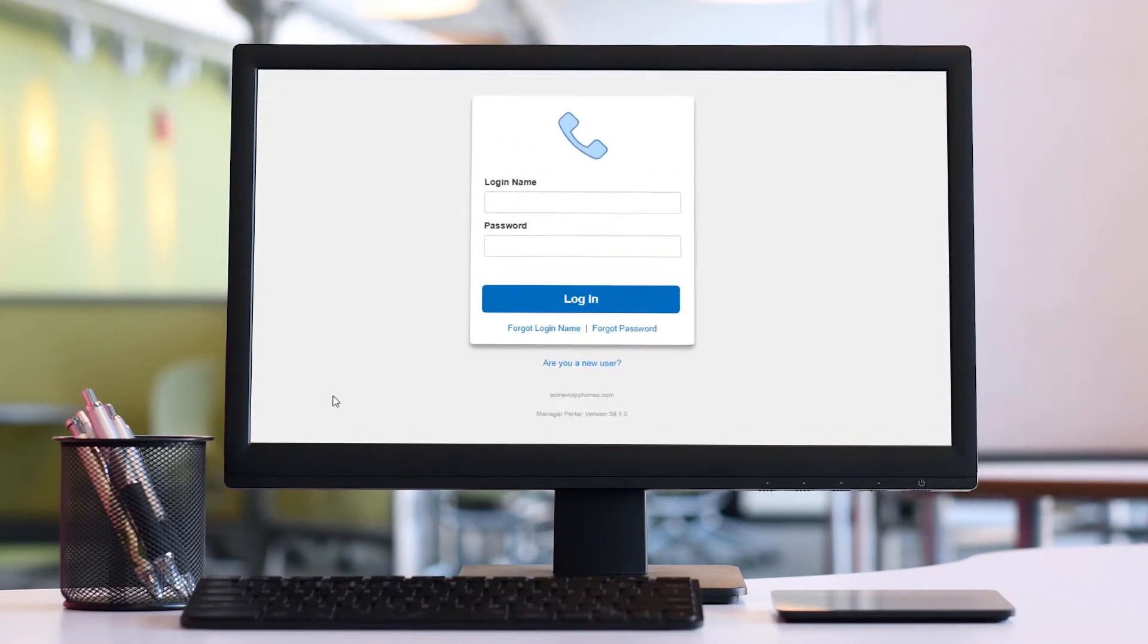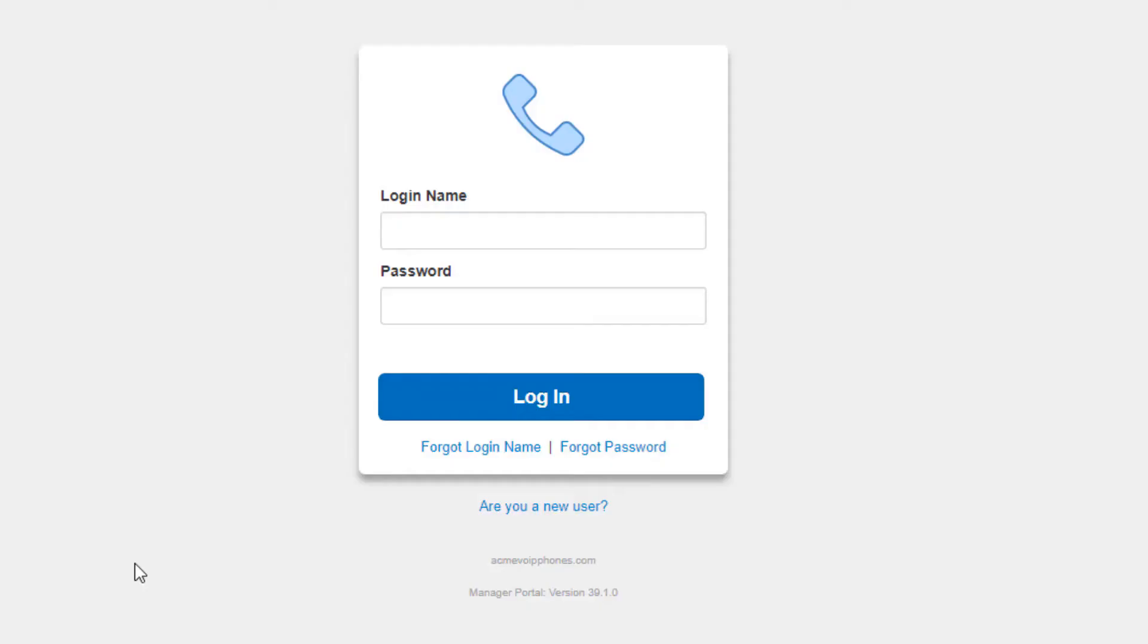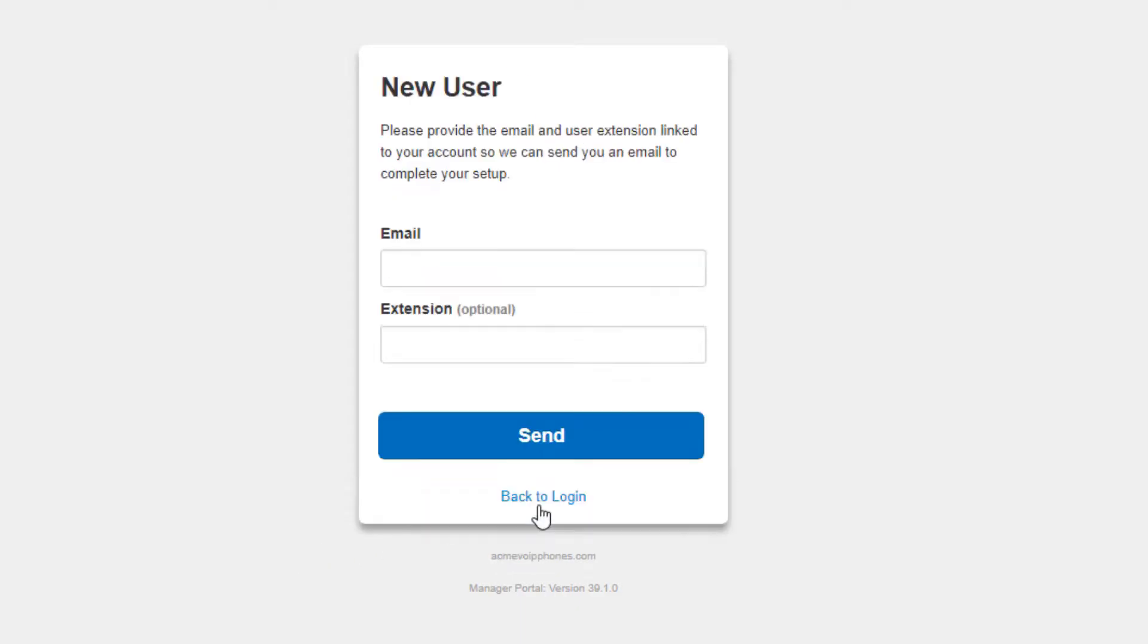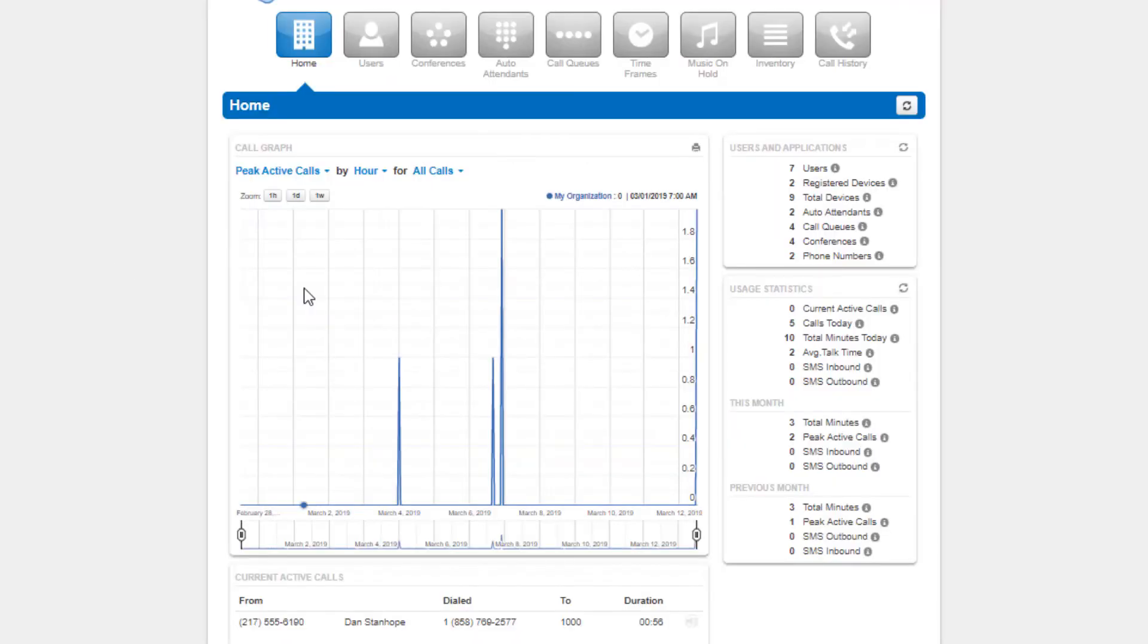After entering the domain into your browser, you will be taken to the login page. On the login page, enter your credentials provided by your administrator or click the new user link, then enter your email address and extension and your credentials will be emailed to you.